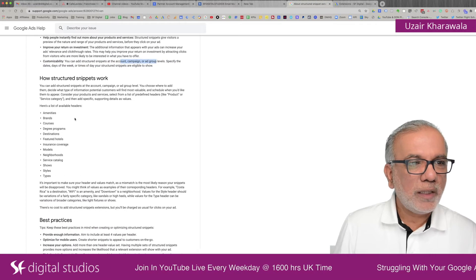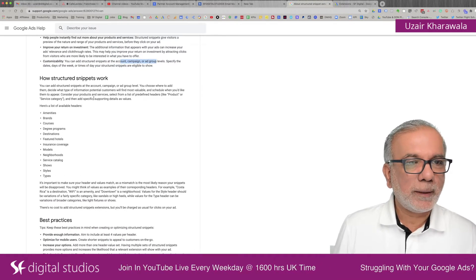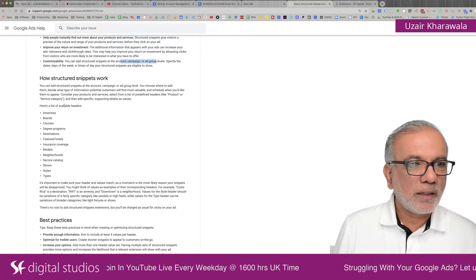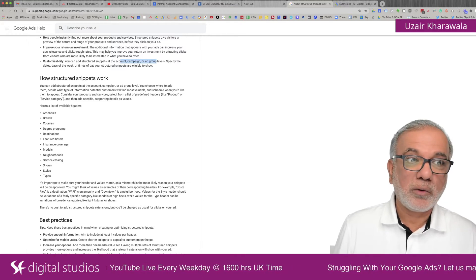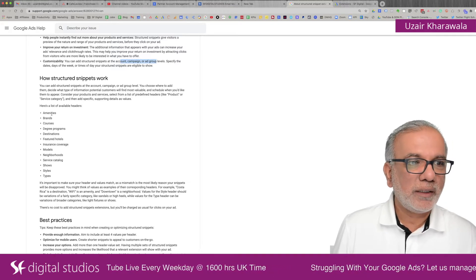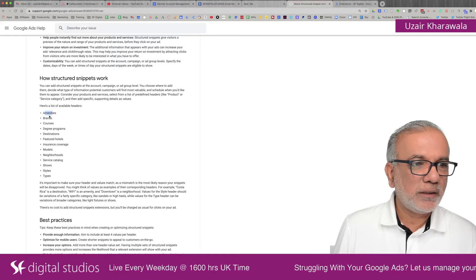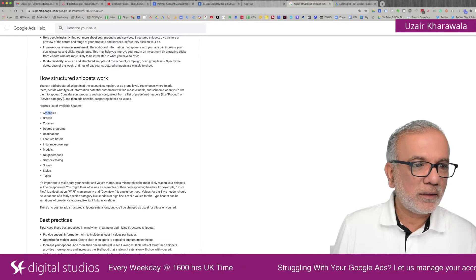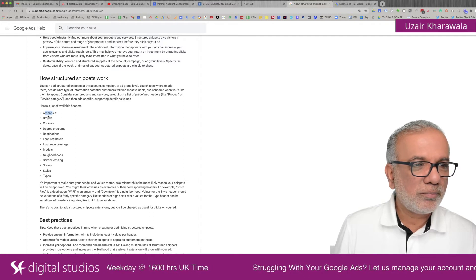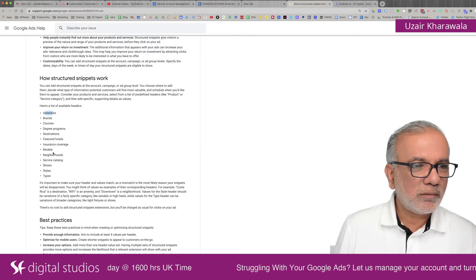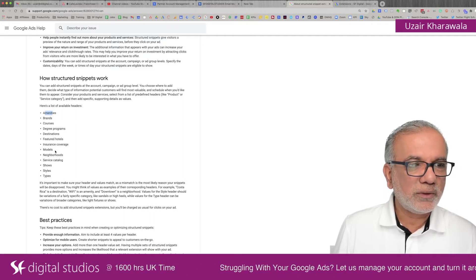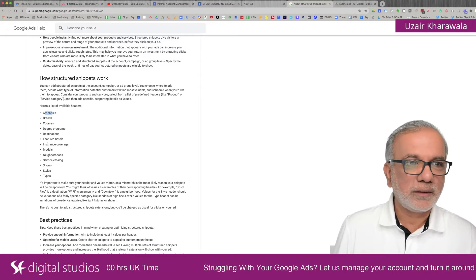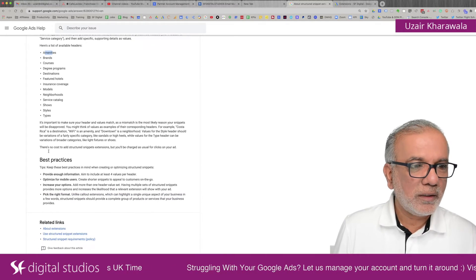And they have got a lot of these categories, or what they call headers in there. So you've got amenities, brands, courses, destinations, service catalog, so pretty much any kind of business can use this and apply these snippets to the ads.